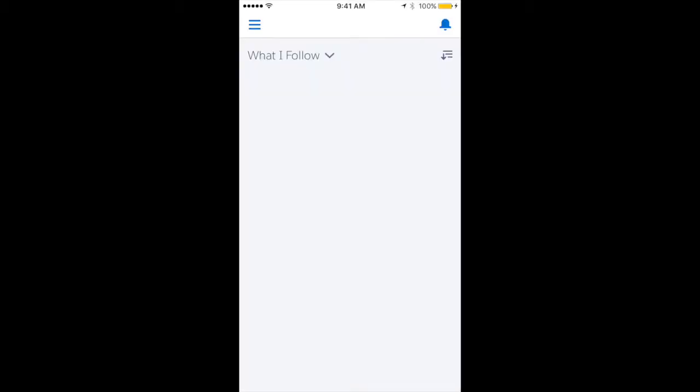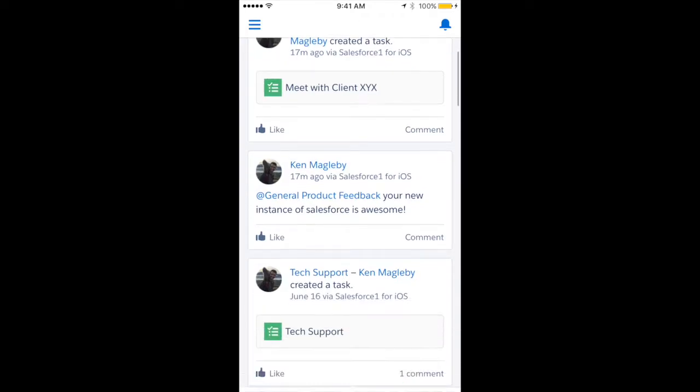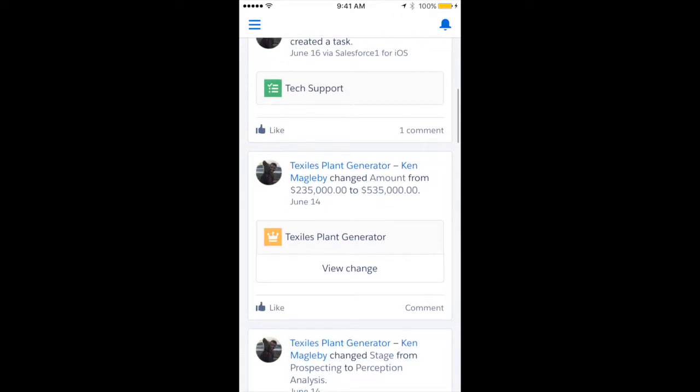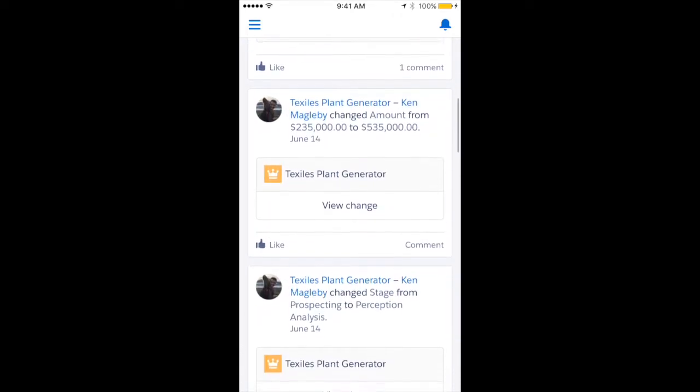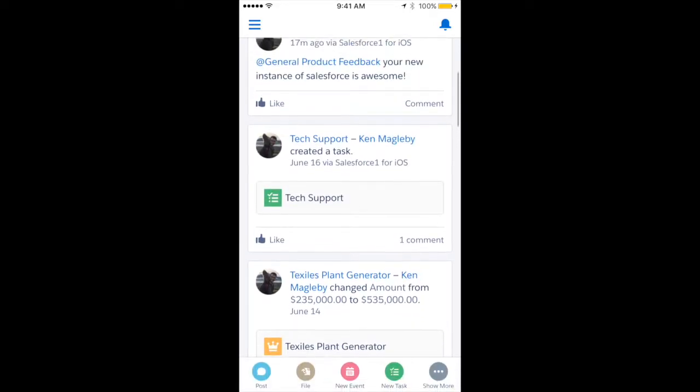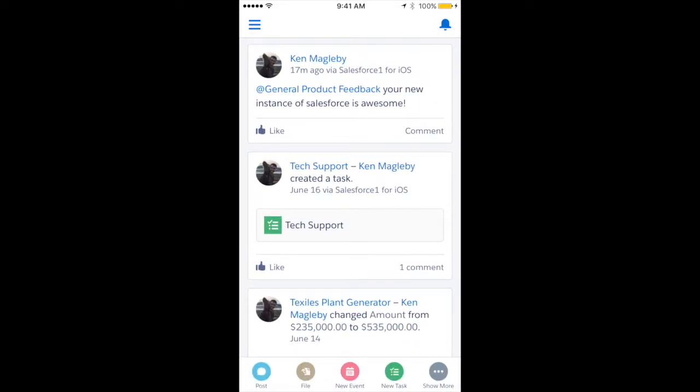Once you log in, you're able to do basically anything you could have done, except maybe create an account—that's not originally enabled in the Salesforce One app. You can see my current Chatter feed if you have Chatter enabled in your organization. Let me show you a few things you're able to do within the app.